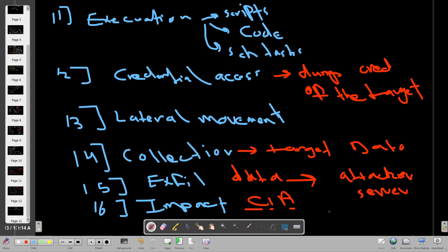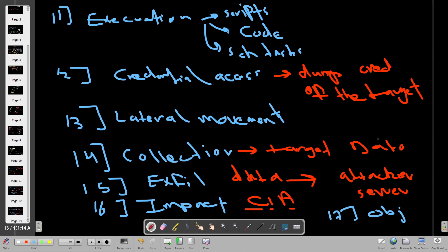The final phase — seventeen — is objectives. Here the attacker achieves the strategic goal of the attack. For example, if financially motivated they may encrypt files with ransomware. Understanding the objectives helps security analysts determine the motive of why the attack happened in the first place.